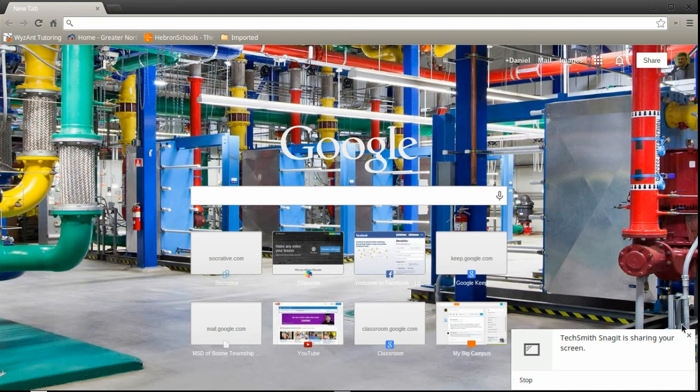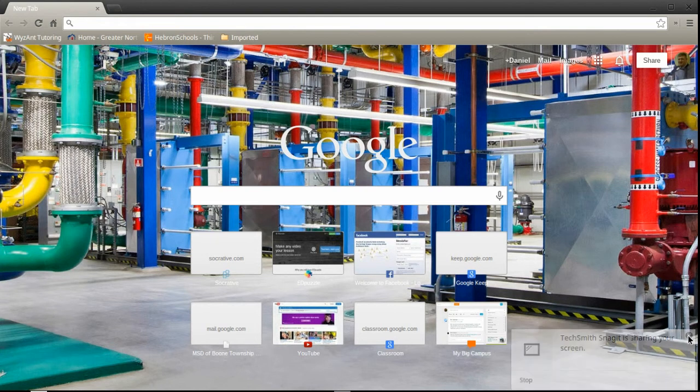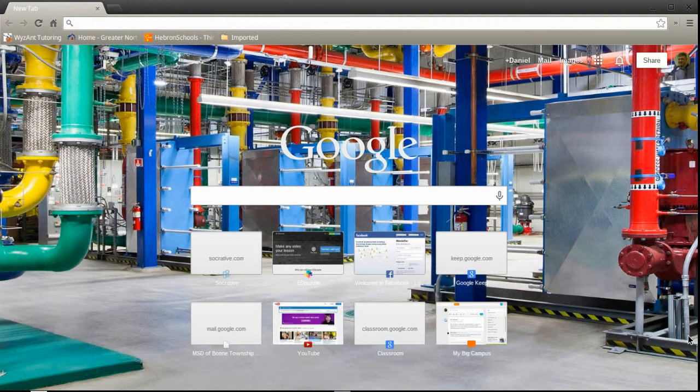Hello, this is Mr. Vandabunty and today I'm going to show you how to set up your Chromebook for Chrome Remote Desktop.